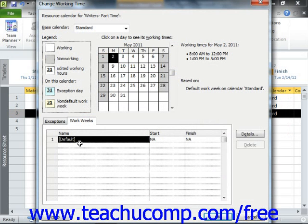If you wish to change the default work schedule for this resource for all weeks in the project, you can select the default row on this tab first. If you only want to set a work schedule for a specified range of time, then click into the next blank row instead. Then enter a name for the range of time into the Name column, and use the Start and Finish columns drop-down arrows to set the start and end dates for the work schedule. The work schedule you create will only be used during the dates selected; during dates outside this time, the default schedule will be used.